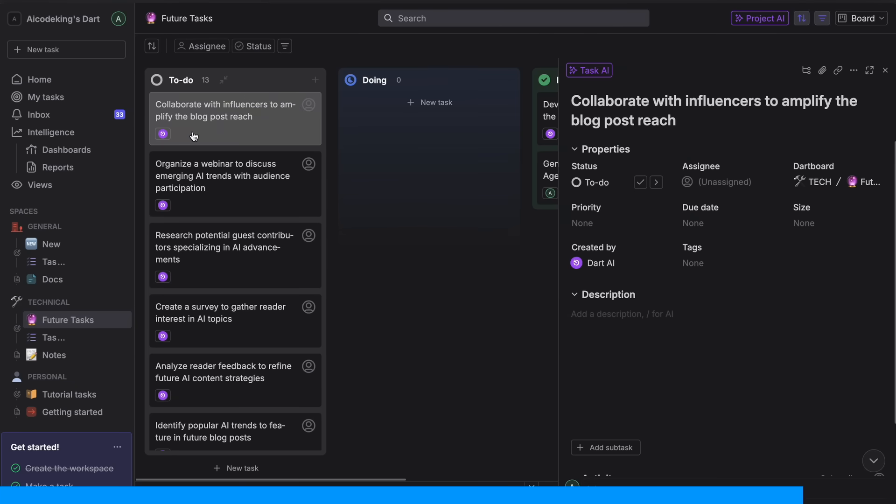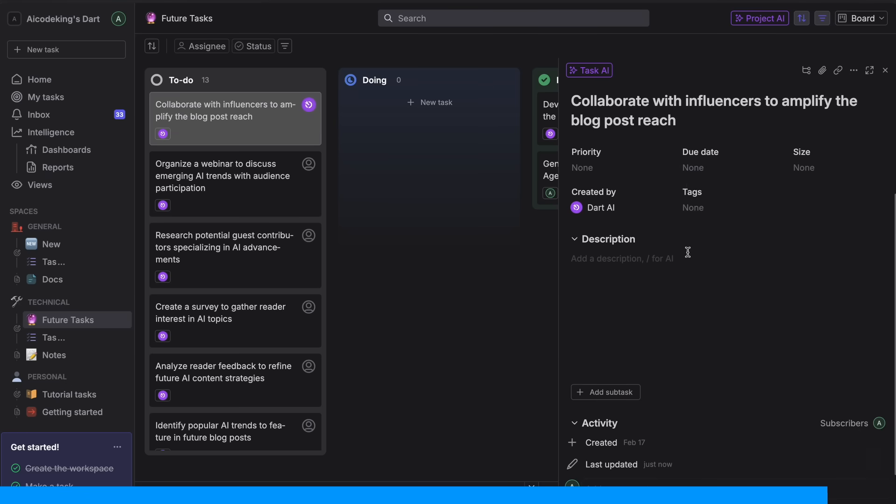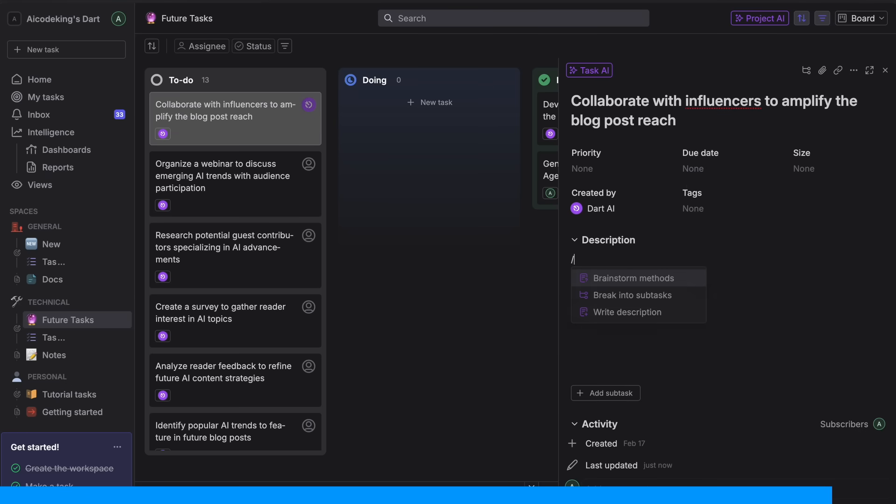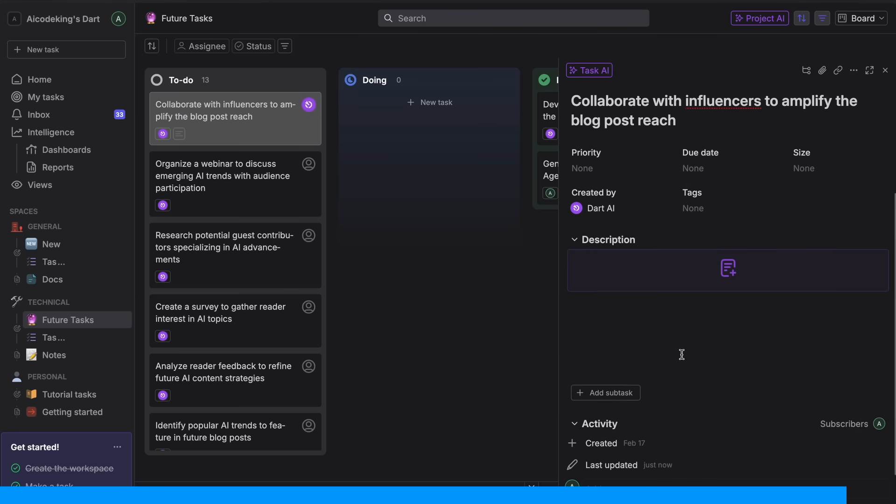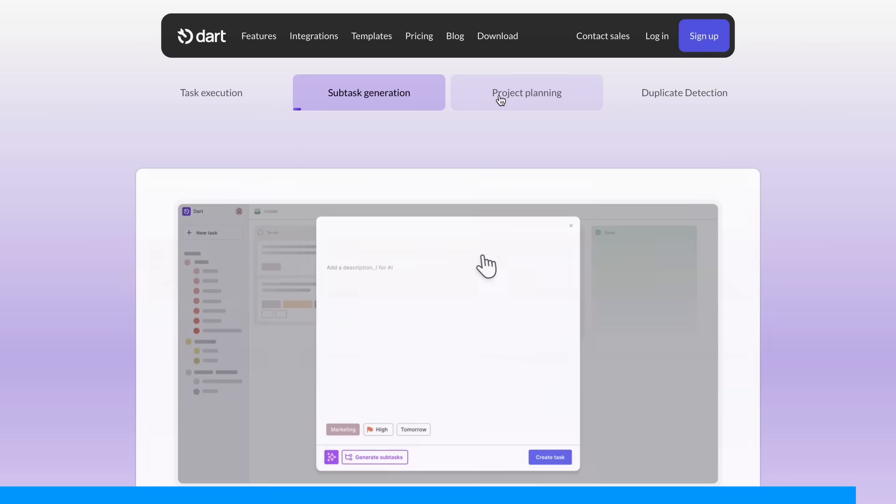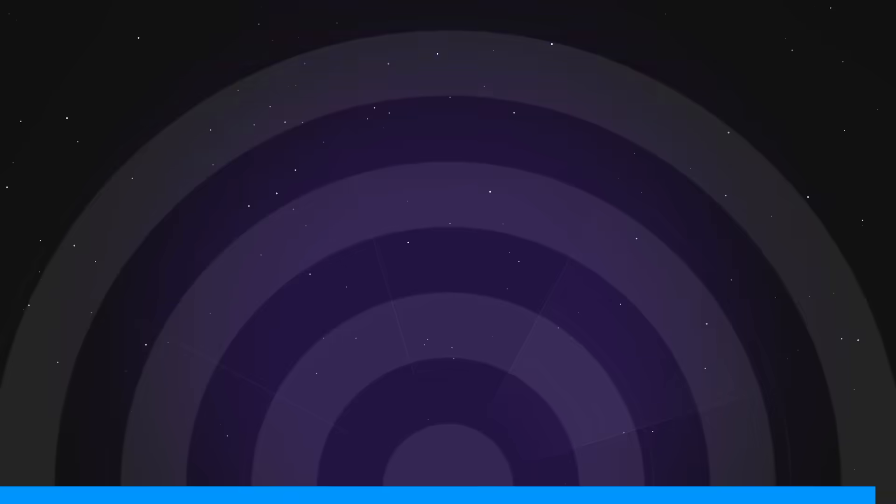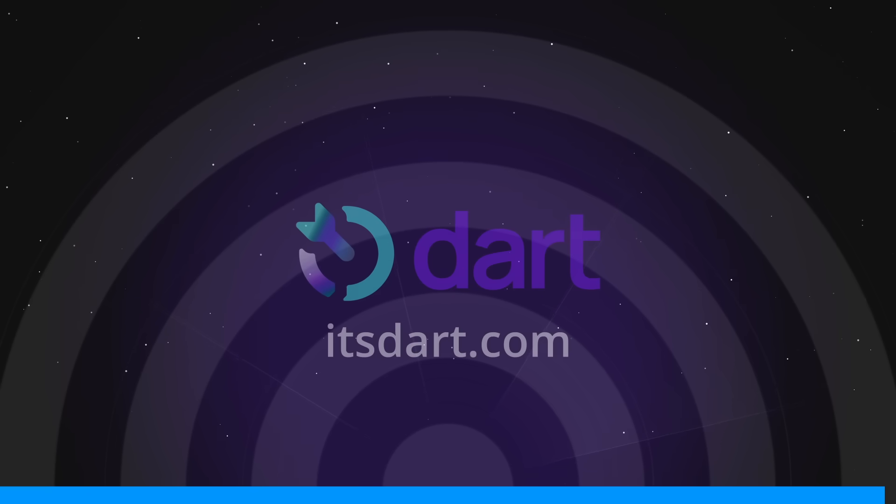It's built from the ground up with AI in mind, and it shows in how seamlessly everything works. Check out the link in the description to get started. It's free, so you've got nothing to lose. And trust me, it'll change how you manage your projects. Now back to the video.